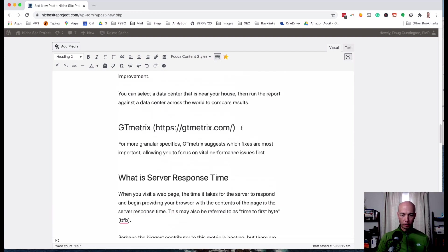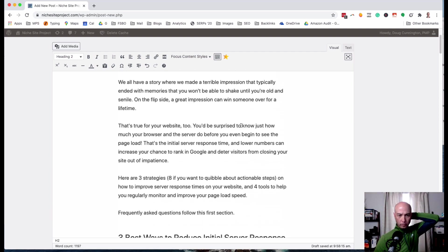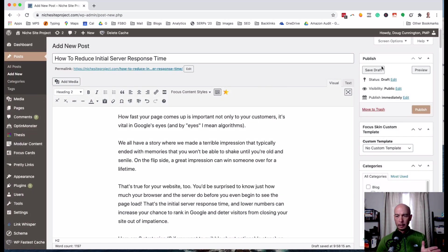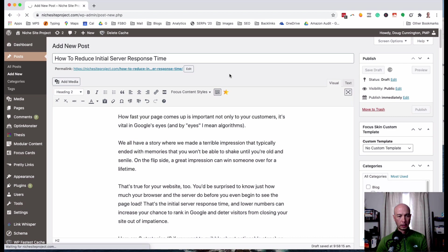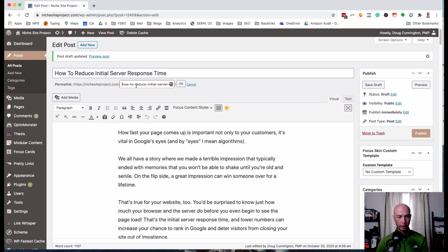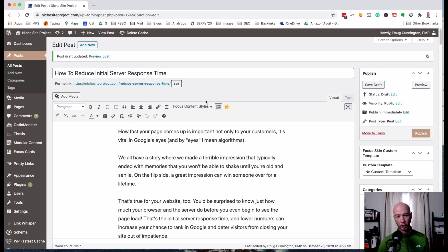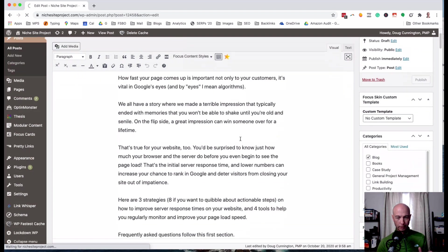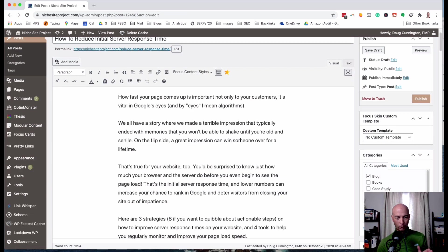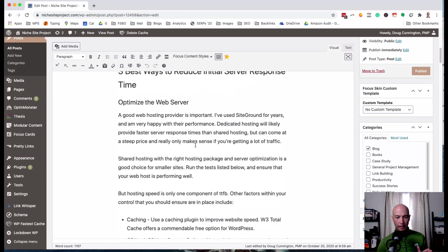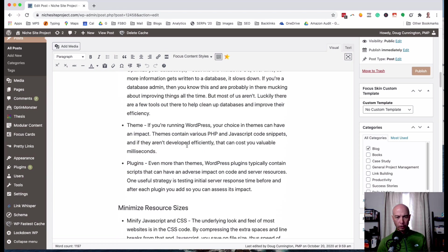I'm just using the keyboard shortcut. So what is server response time—we'll make that the h2—and what's a good initial server response time. These are nice questions that people ask. Okay so now I need to go through and make sure the links are inserted. So far so good and I'll go ahead and save the draft so I don't lose what I've done. And I will change the permalink while we're here and we'll say reduce server response time.